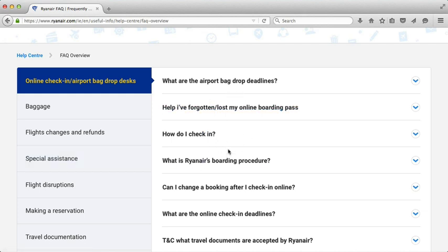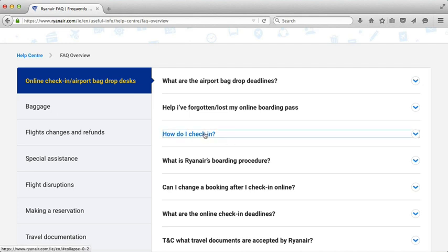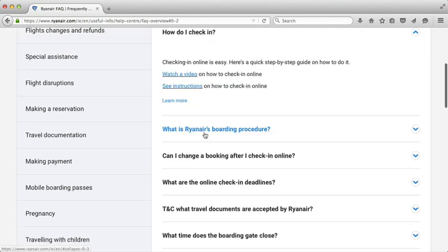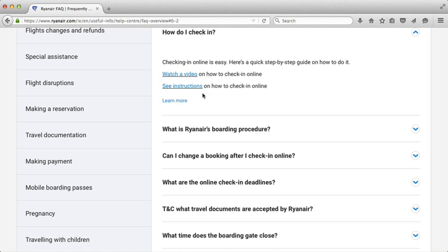Once you're on the question side, click on the question you want answered. I'm clicking on 'How do I check in?' and they say: watch a video on how to check in online. It also says 'see instructions' — both those links actually take you to the same video. I'm going to click on that link and it's going to bring you over into YouTube to look at a video that Ryanair has made.